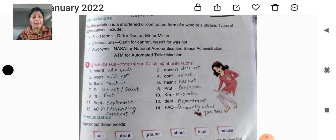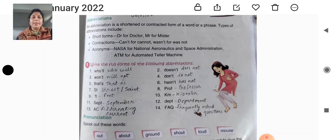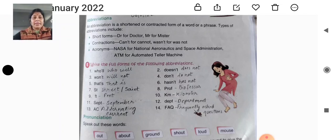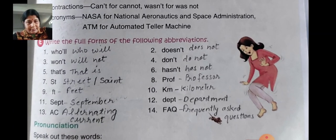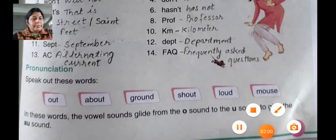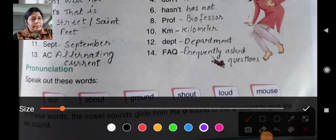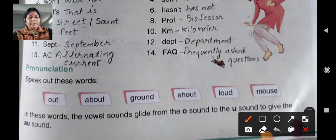Today this part is page number 119 and page number 120, which we will discuss. Listen, speak out these words.